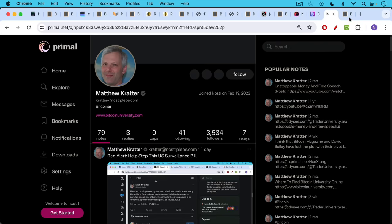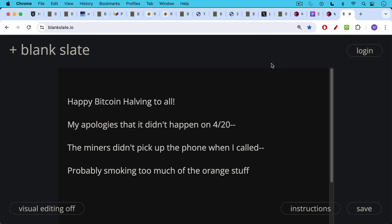And on Nostr now. Happy Bitcoin halving to all later today. My apologies that it didn't happen on 4/20 as we were hoping. The miners basically did not pick up the phone when I called. They're probably smoking too much of that orange stuff, getting ready for the halving.